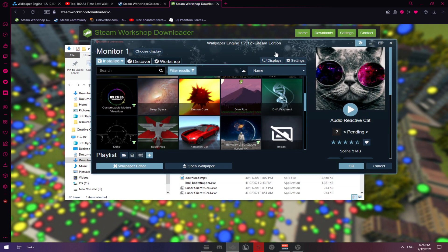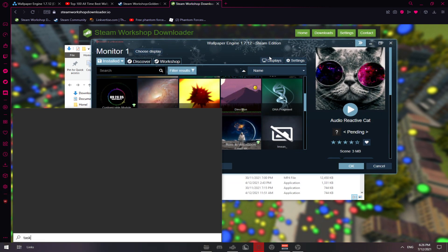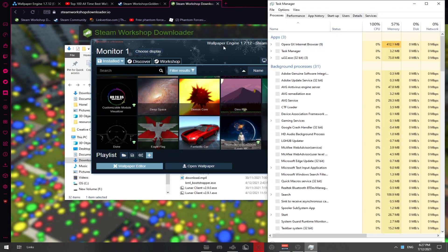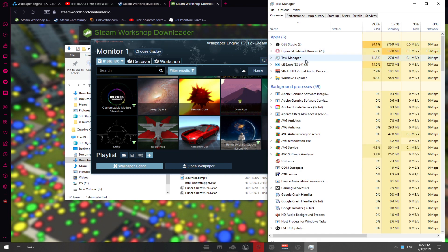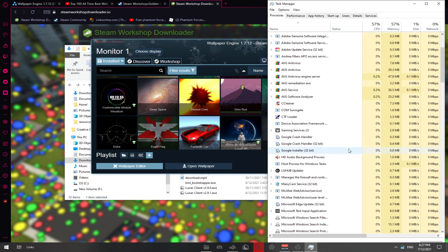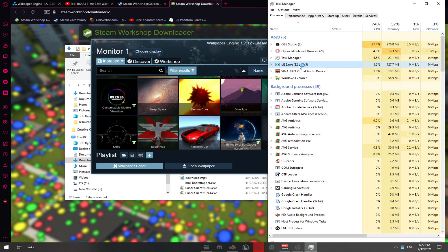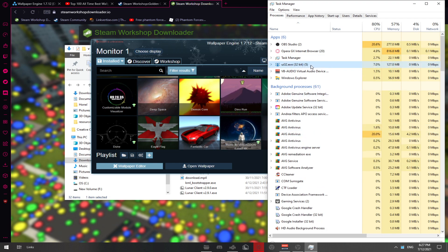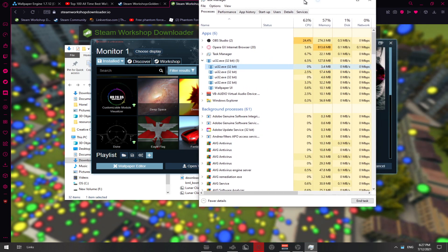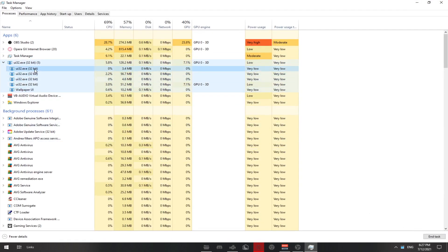Now you want to open Wallpaper Engine, then go to Task Manager. Mine might look a bit different because I actually bought this one, but it's basically the same. You want to find it in Task Manager — it's going to be UI32, the EXE 32-bit, or whatever. Then right-click and select 'Open file location.'